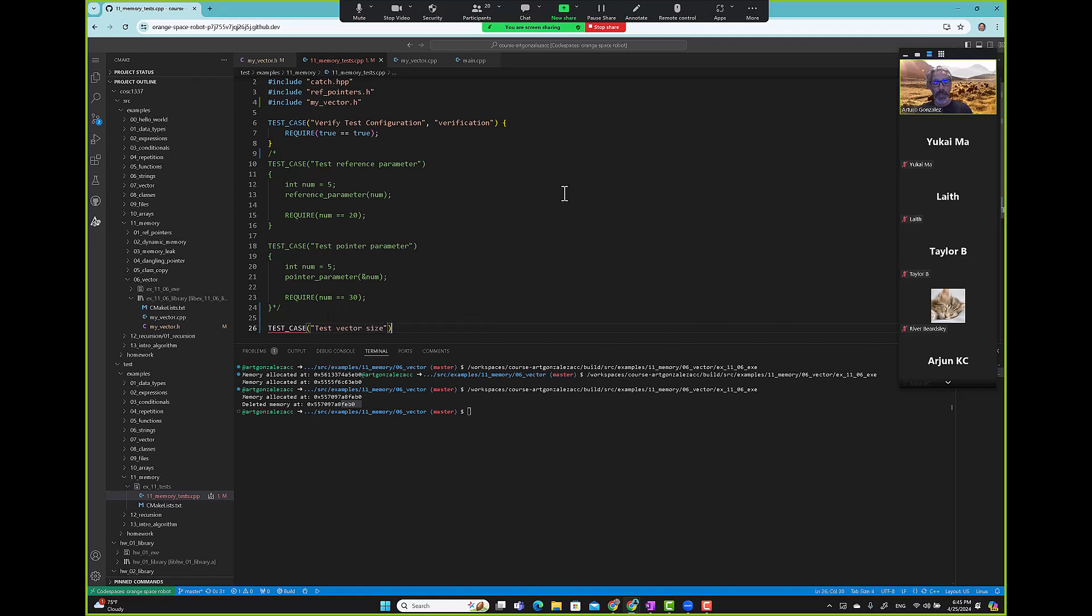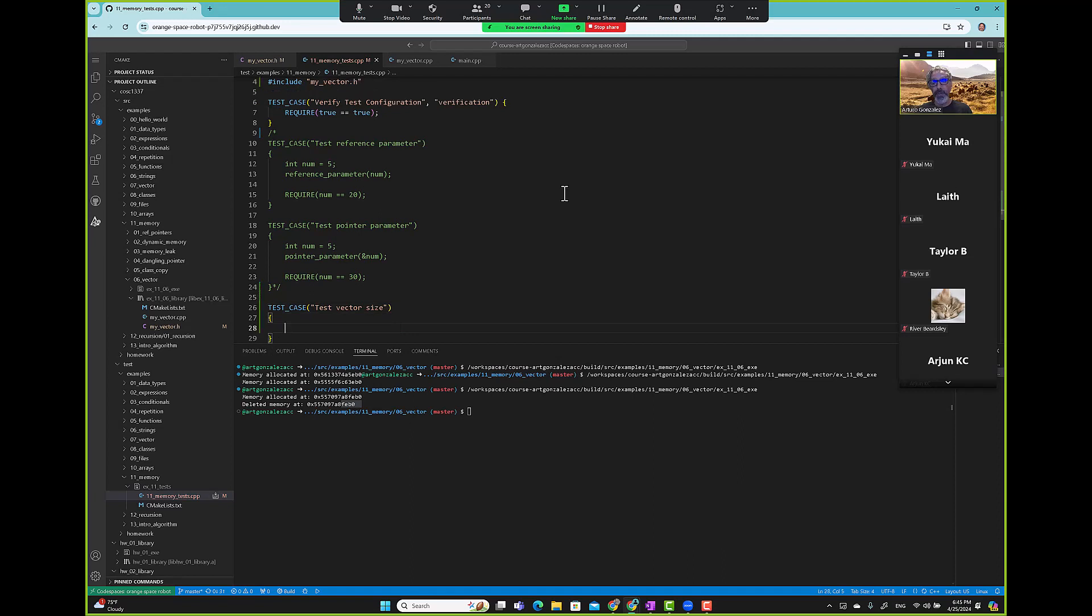This one's easier. The size should be zero initially, right? So there's a vector initial size.